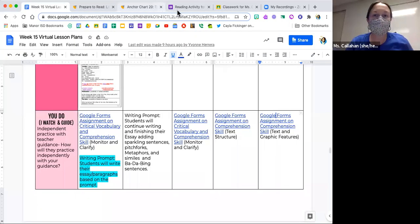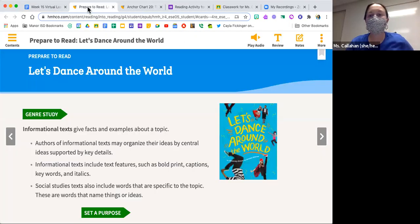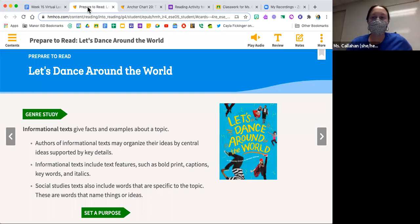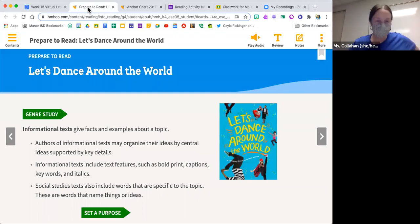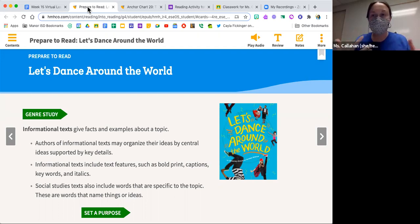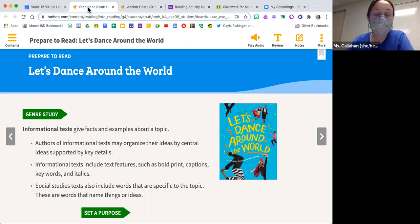Okay, hello friends, welcome to reading for today. We are going to continue talking about our book for this week, which is Let's Dance Around the World. Our text is an informational text.